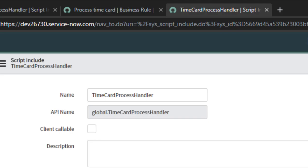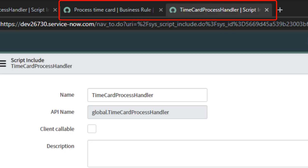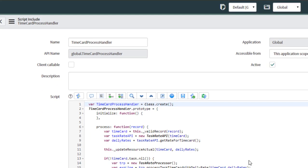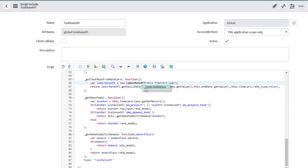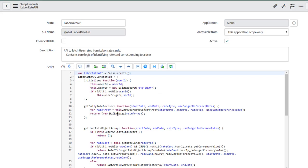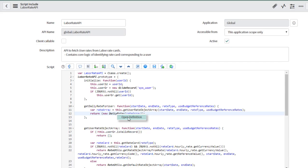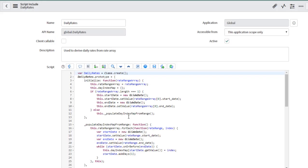Right click and you've got a link to that object's definition. It even opens up in a different tab so you don't lose your place. This is super handy when you're trying to deconstruct something like IBM. Here I am in time card process handler, which calls task rate card API, which calls labor rate API, which calls daily rates. You get my point. By clicking to the code objects, you'll save stupid amounts of time.